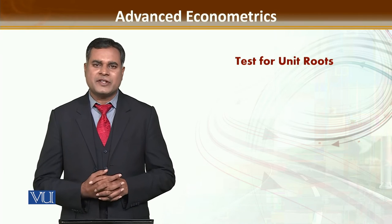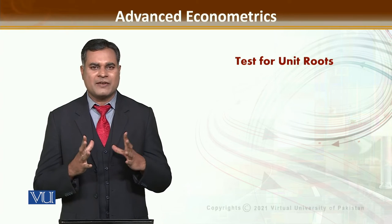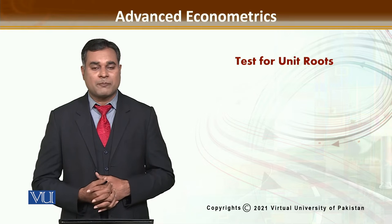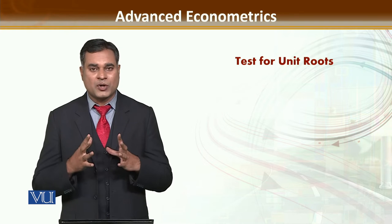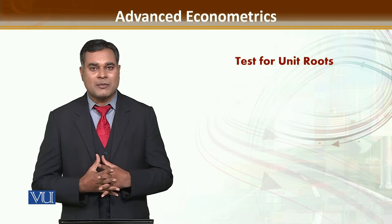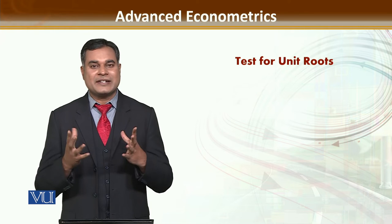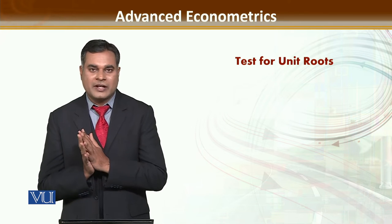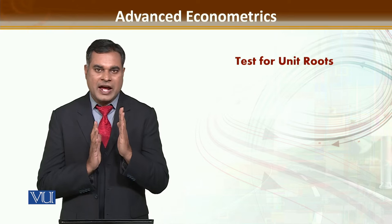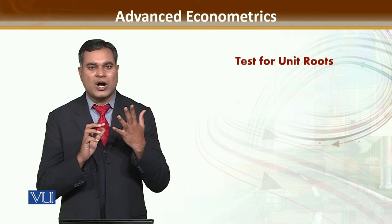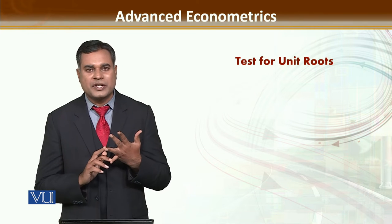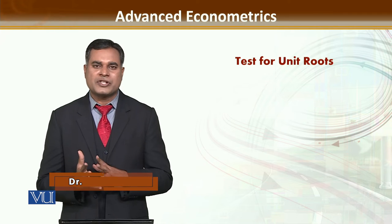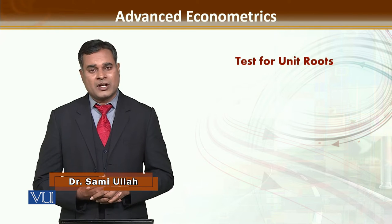Dear students, as we have discussed about the unit root, you have a comprehensive discussion on the problem of unit root, what is the problem of unit root, how you can overcome the problem of unit root, and how you can detect the problem.